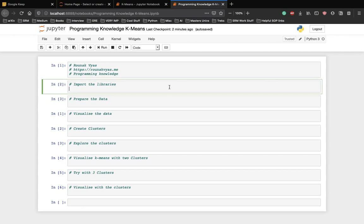Let's get started. First, we import all the required libraries. We need matplotlib.pyplot as plt.